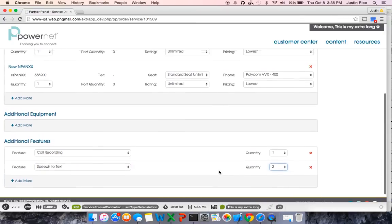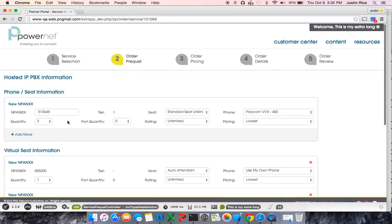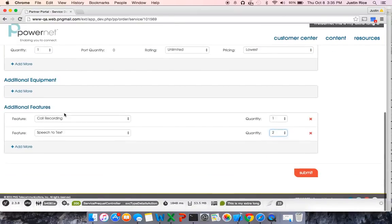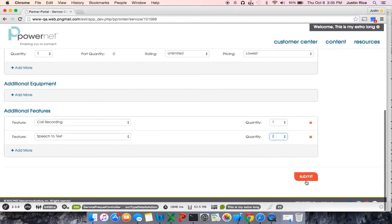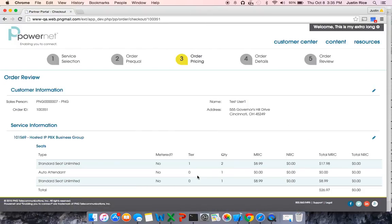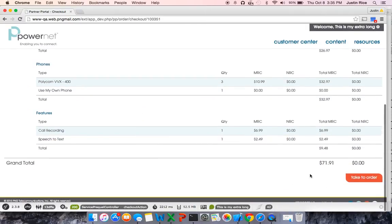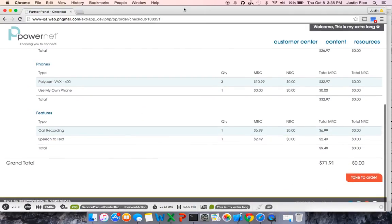After you are complete with the order prequal section here on the hosted IP PBX information, you will hit submit. After you hit submit, it will bring you to the order pricing page, which we will cover in our next video.